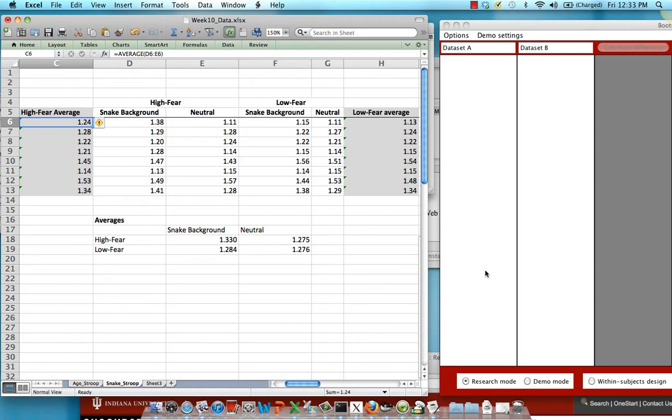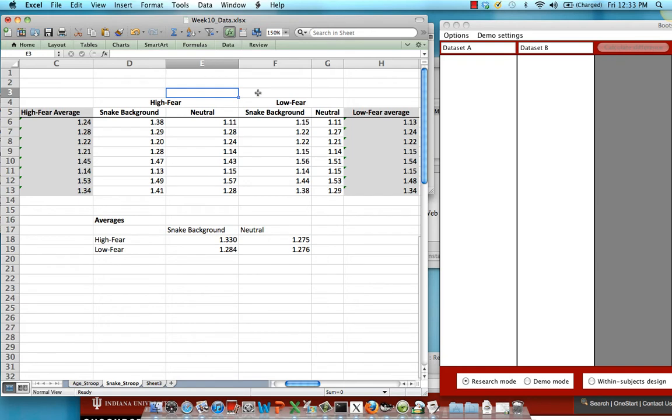In this case, I have 8 individuals in both the high fear and the low fear condition. I've used a median split to determine whether the subjects are either highly fearful of snakes or they have a low fear of snakes. So 8 subjects per condition, and that is our between subjects factor.